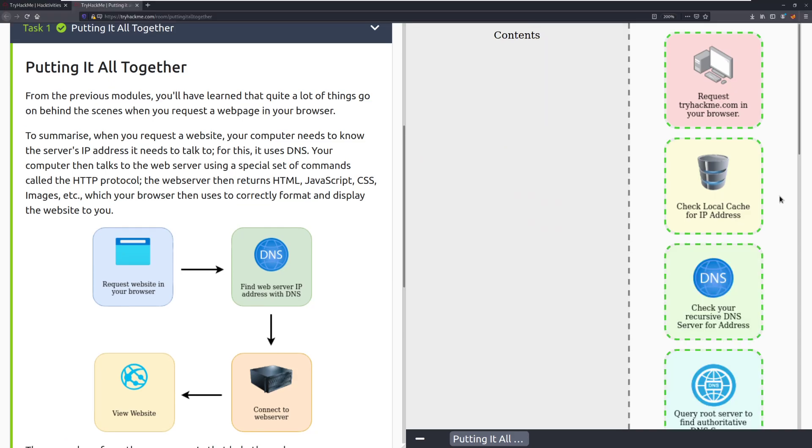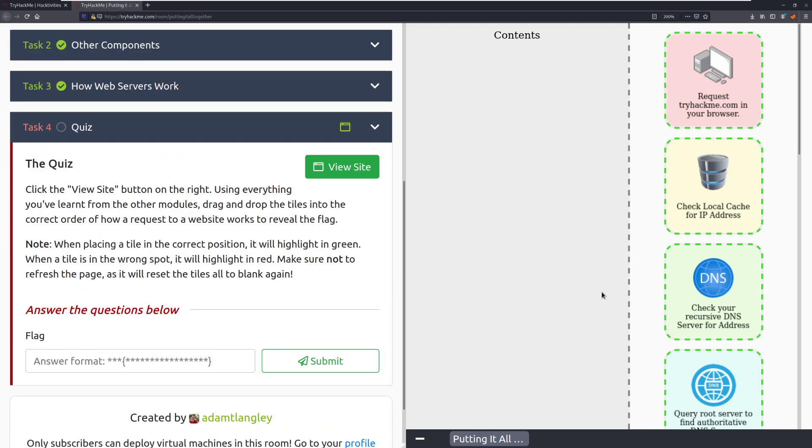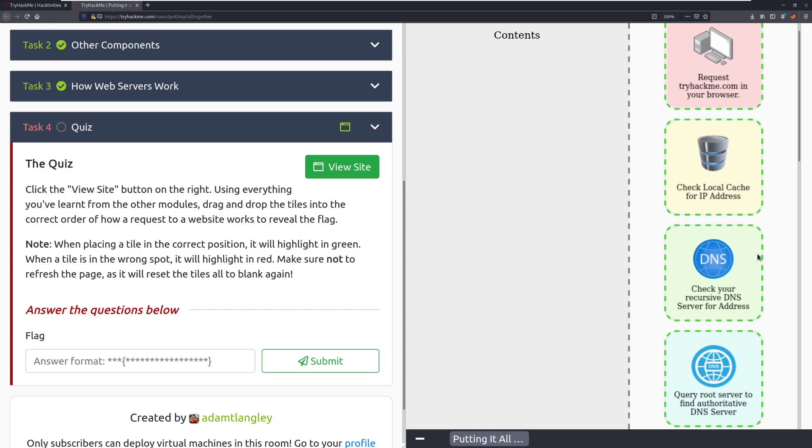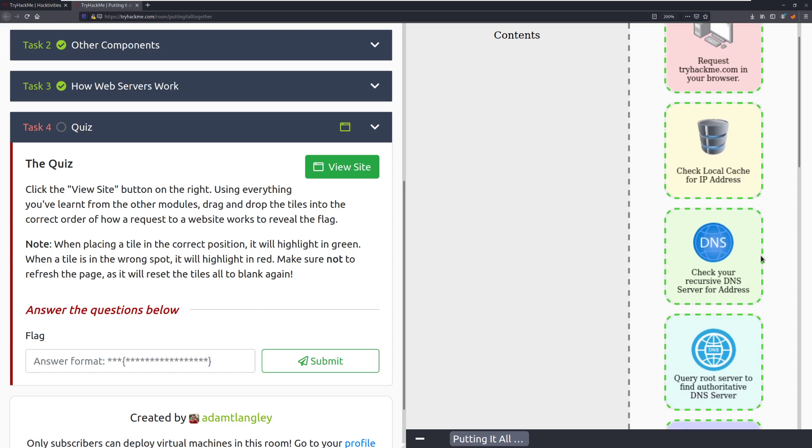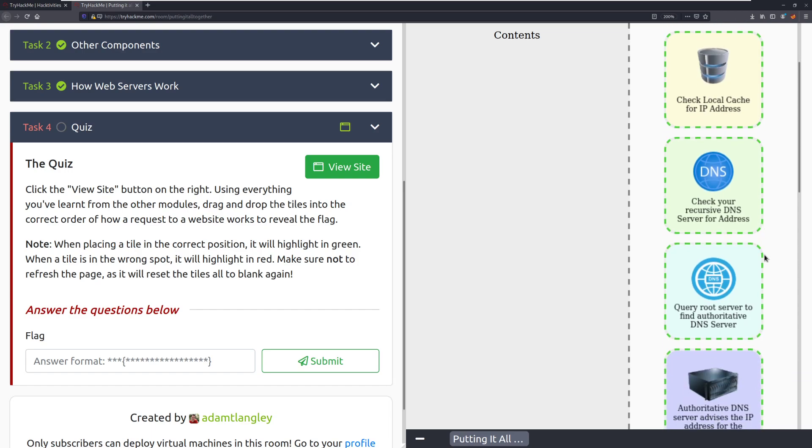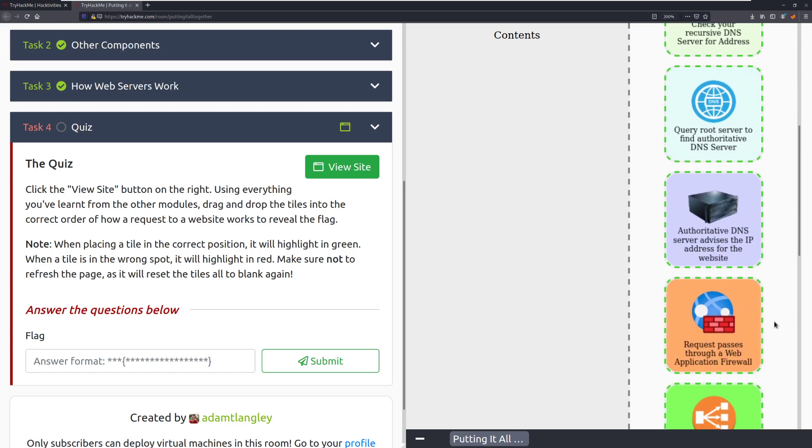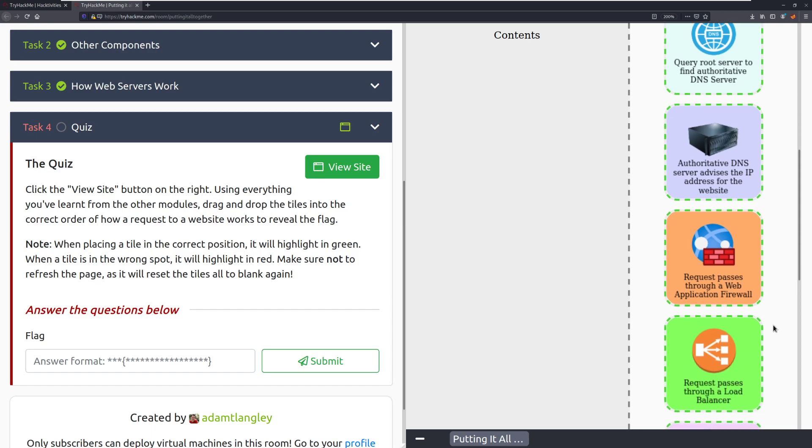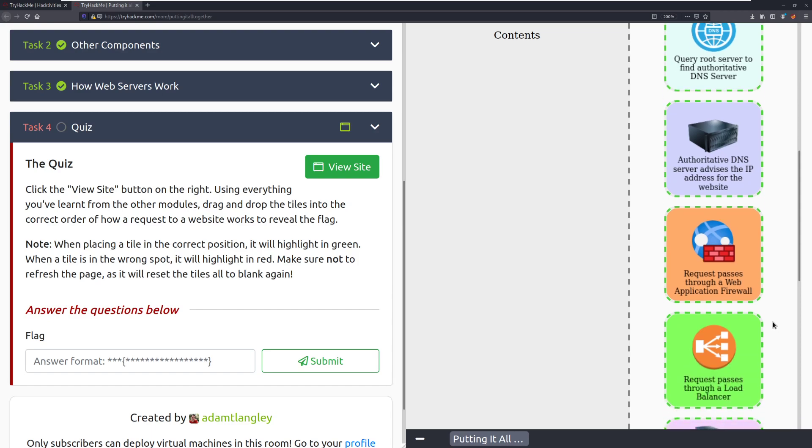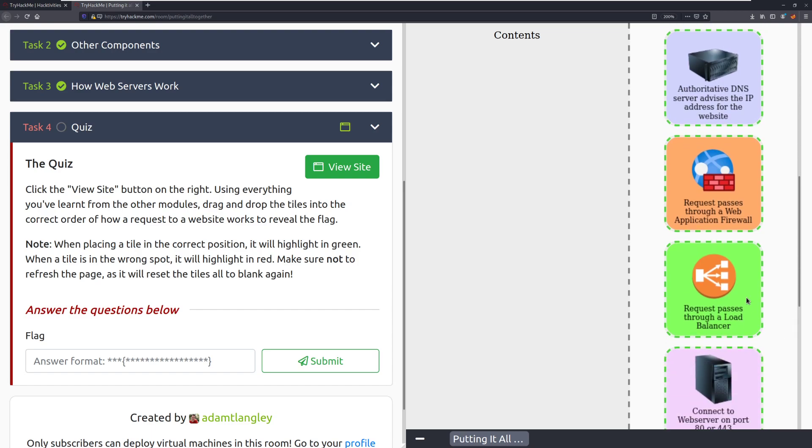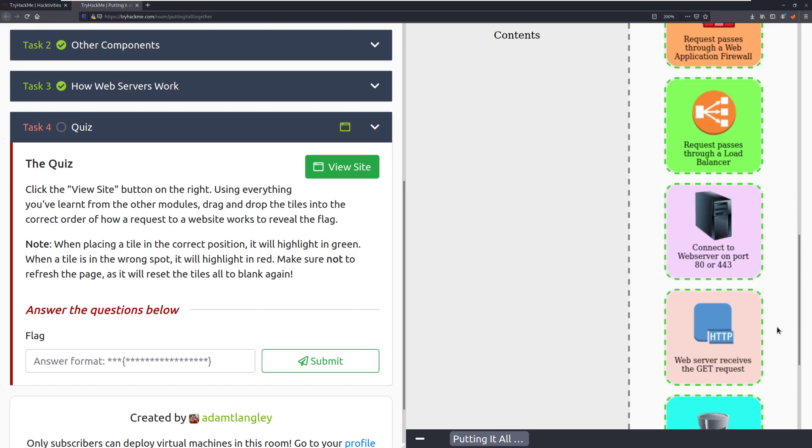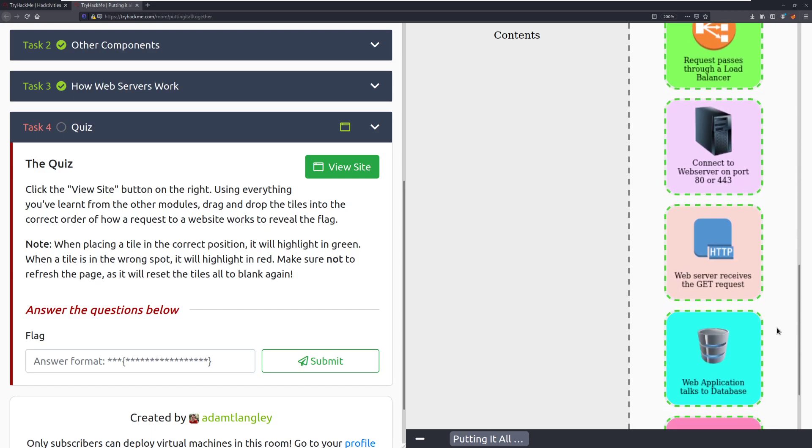All right, and we're back. So let's go ahead and walk through this process, and we'll go ahead and open this up. First we have our request to tryhackme.com in the browser. It's going to check our local cache for the IP address to see if we've already made this recently, because why send the request if we don't need to? Next, if it's not found locally, it'll check our recursive DNS server for the address. The DNS server will then query the root server to find the authoritative DNS server. The authoritative DNS server advises the IP for the website. Then the actual request that we've sent passes through the web application firewall, and then it passes to a load balancer, and then it'll finally connect to the website on port 80 or 443.